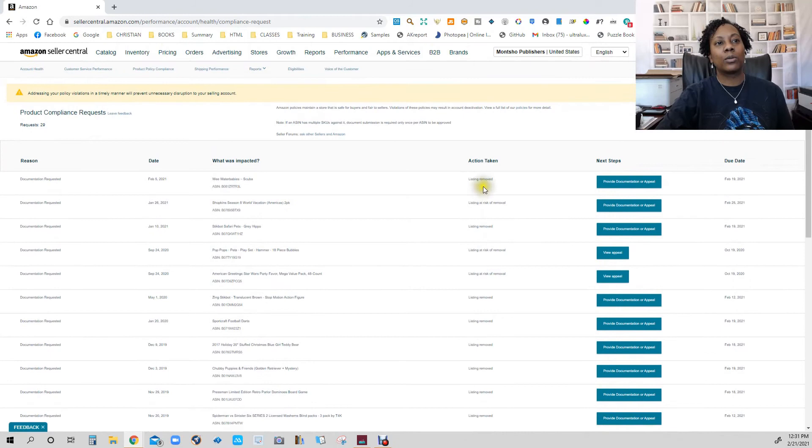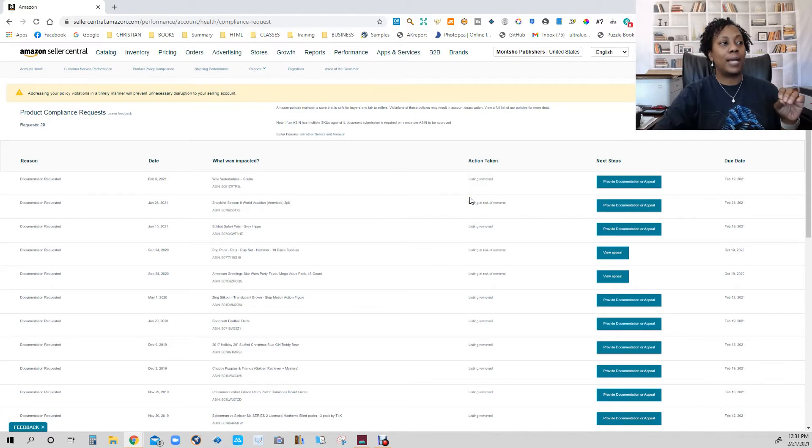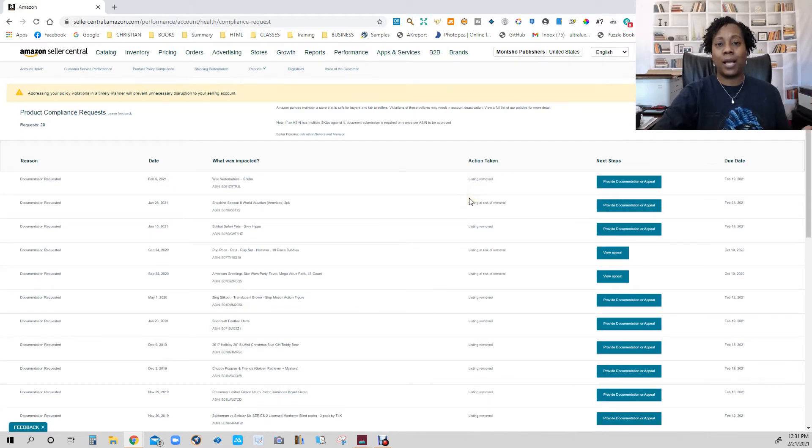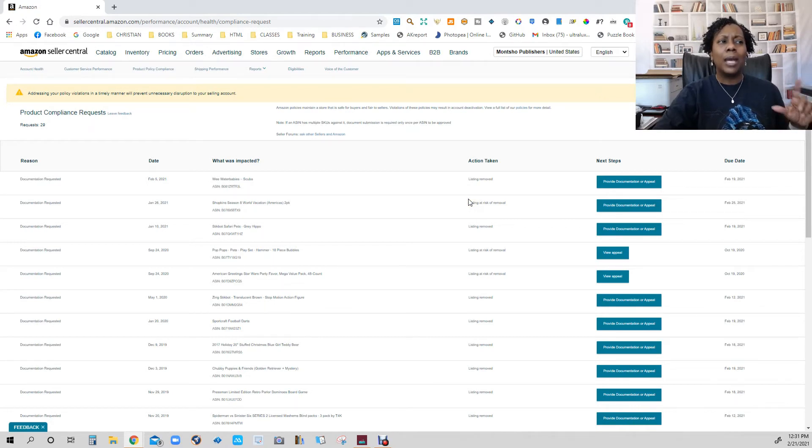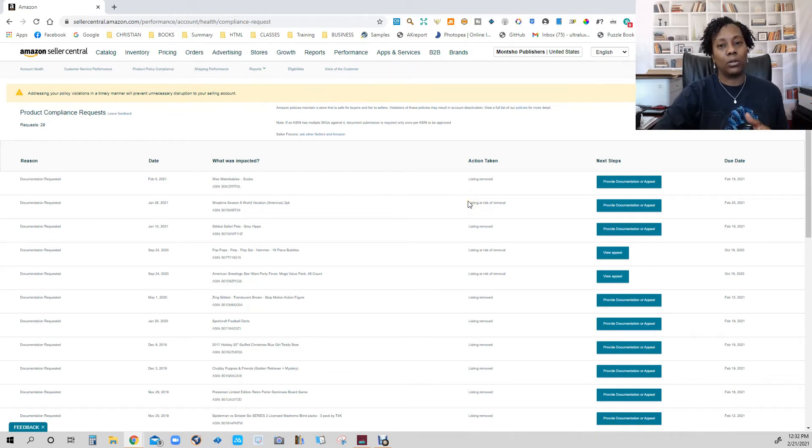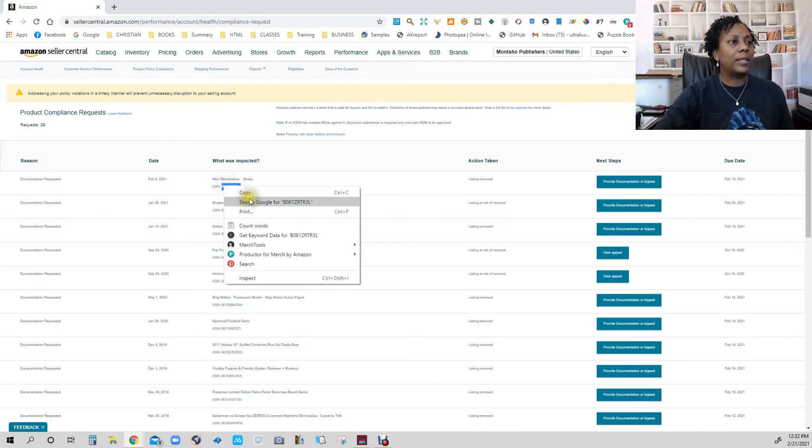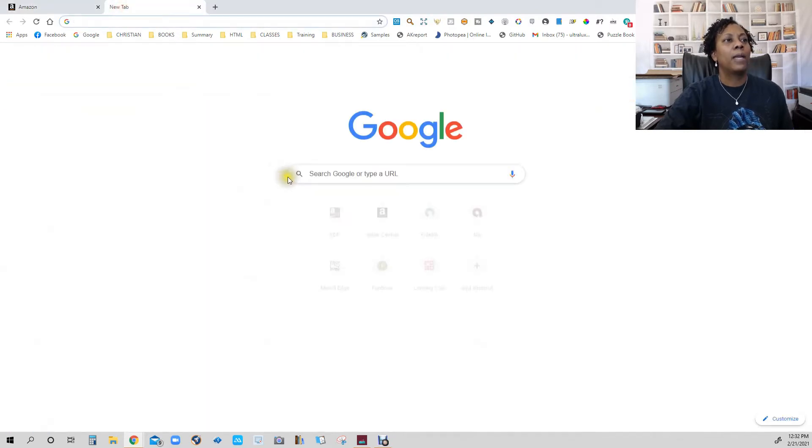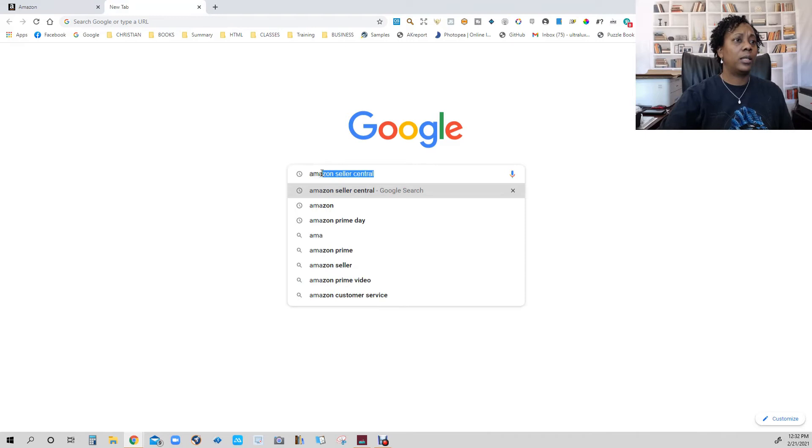Like this one says that the listing was removed. That's what will happen if you have an item and they have requested the documentation. If you don't provide the documentation they're asking for within a time frame, and I think they're only giving you a week or maybe two weeks to actually provide this information, if I take this item now and I copy it and let's just go over to Amazon, we'll see how it comes up.